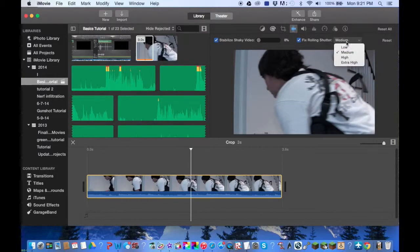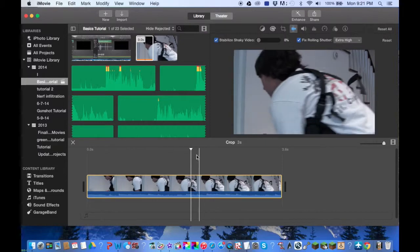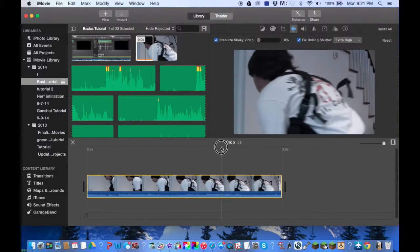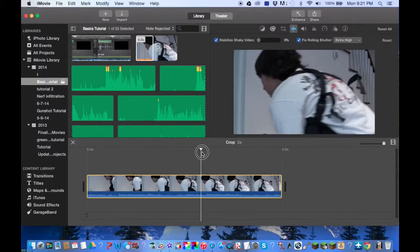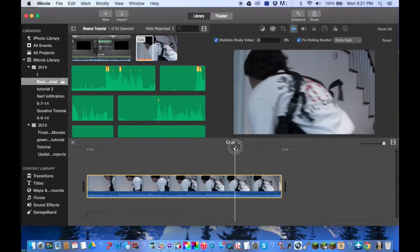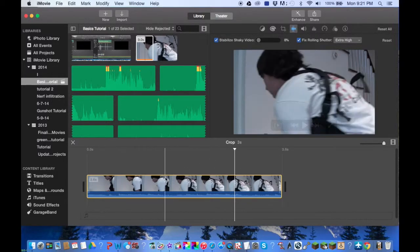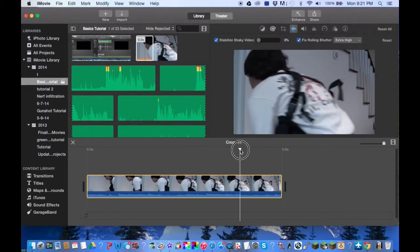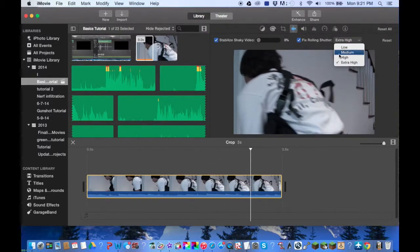It'll load and you can do medium, low, high, or extra high. I'll do extra high. Now it overcompensates so it shakes, but it'll be doing the opposite when your video actually has this issue. So this is what it will actually look like if it has the issue, and it'll fix that.